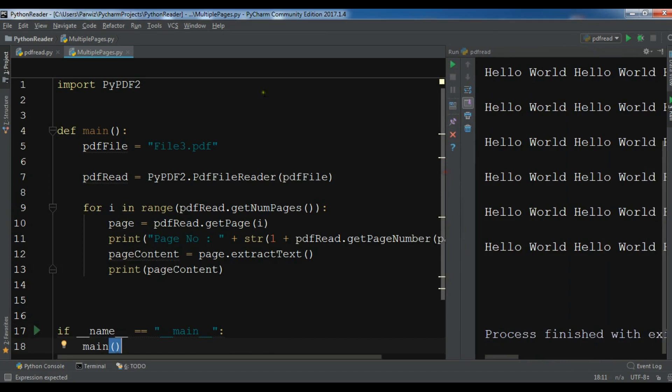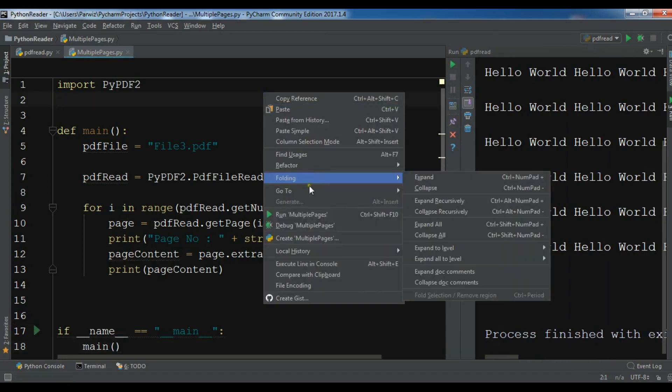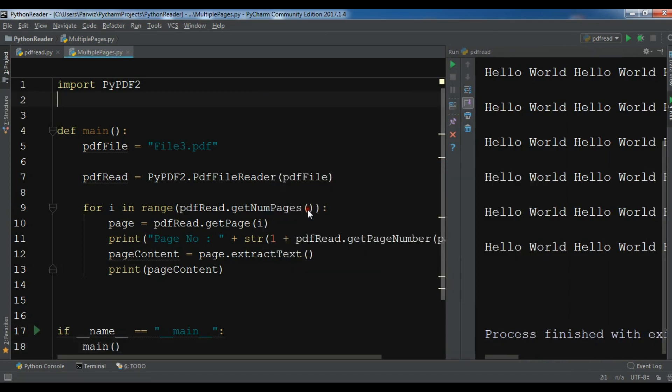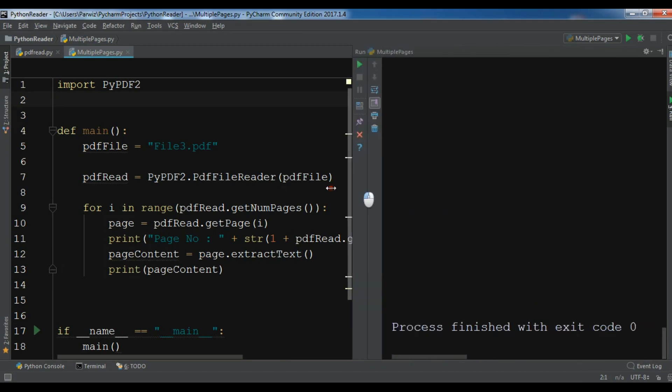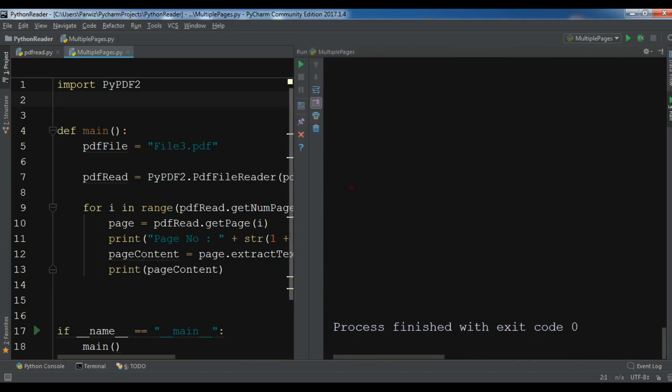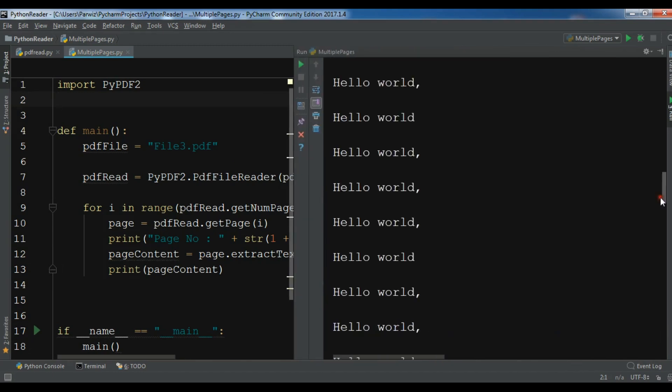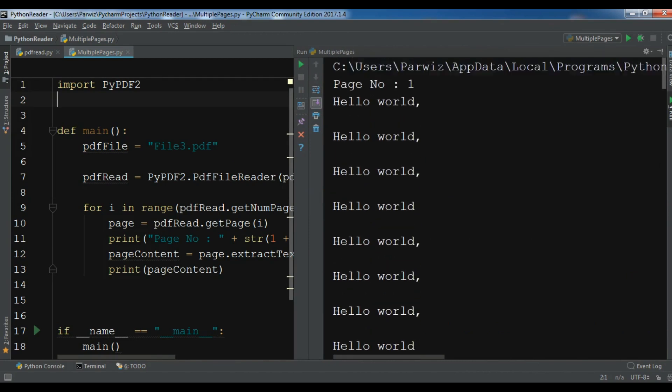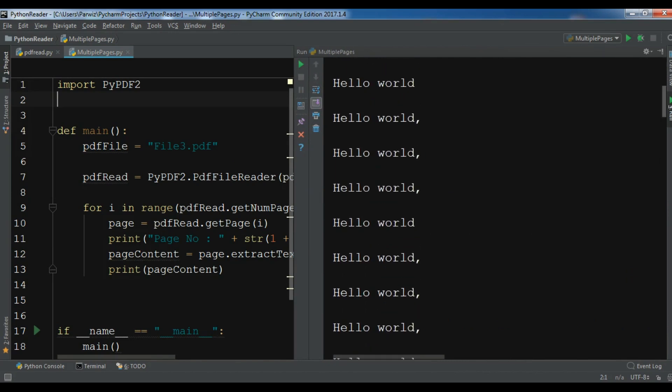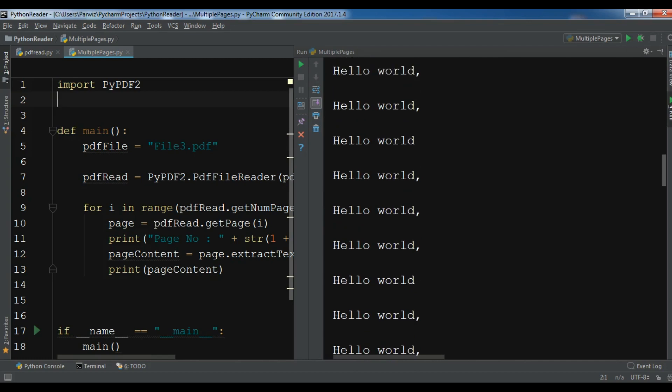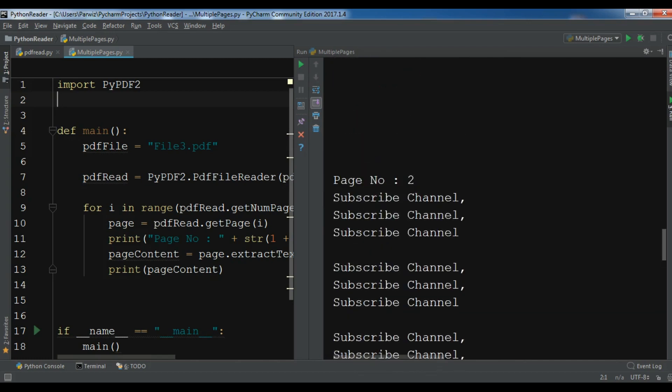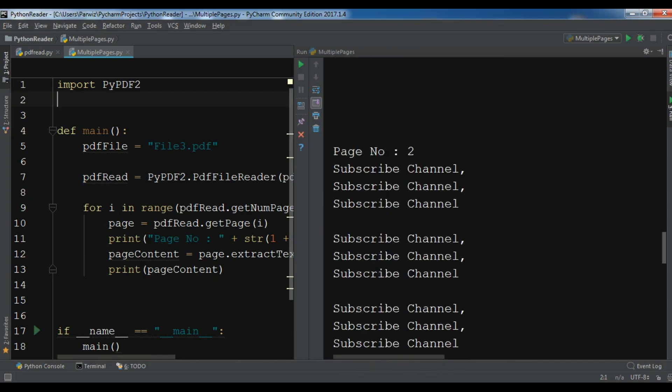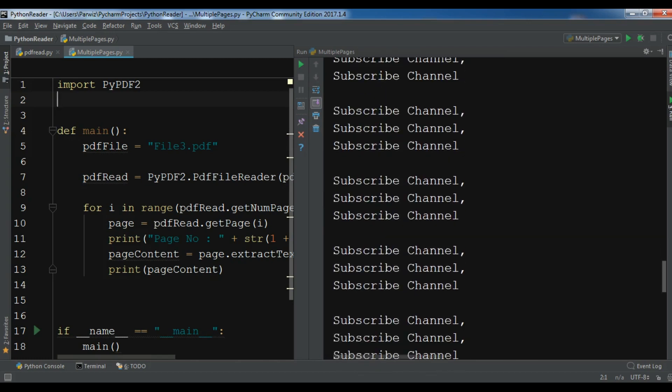So let me run it. Okay, now you can see, this is our first page and you can see page number one, and this is our second page, this is page number two.